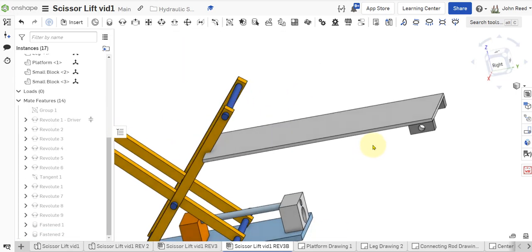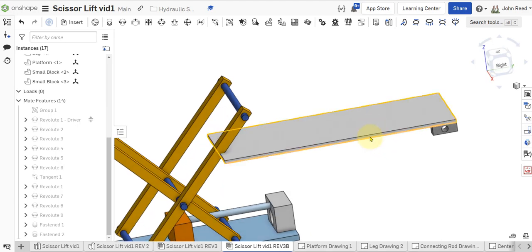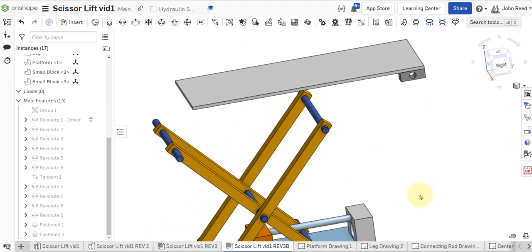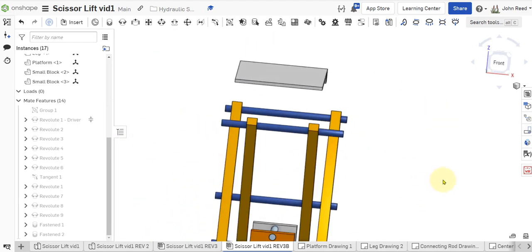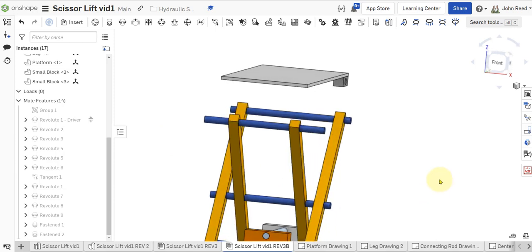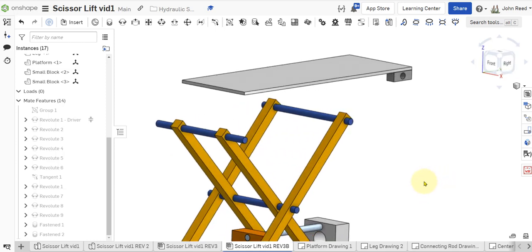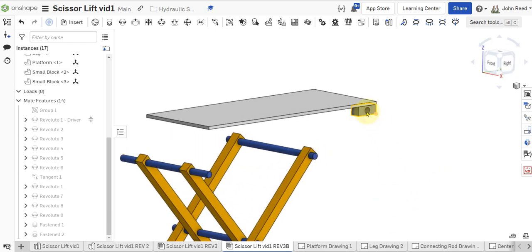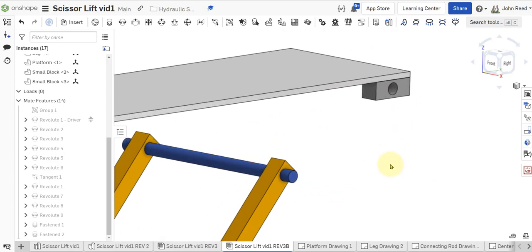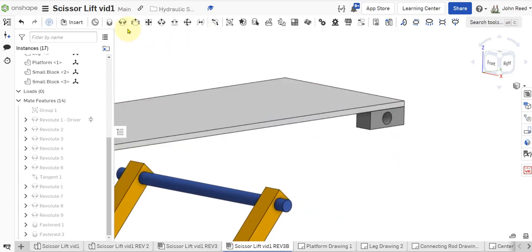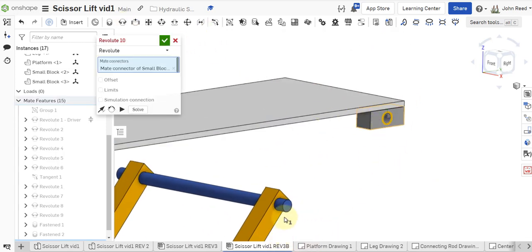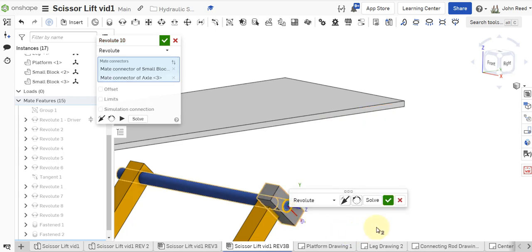Now what's left I think is just to put the small block onto here. So let's try that. With a revolute. From right there to right there. And we need to come in.